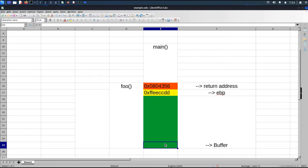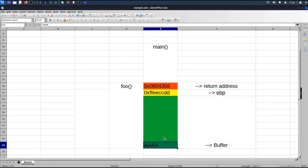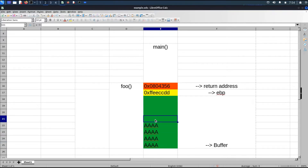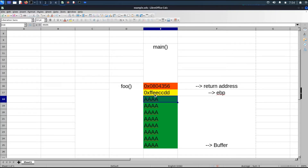So now, what happens when we give input of more than 40 bytes? In a previous video, we discussed that in a 32-bit machine, each block refers to four bytes. So the compiler copies the input data to the buffer — each block holds four bytes — and the compiler keeps on copying the data.